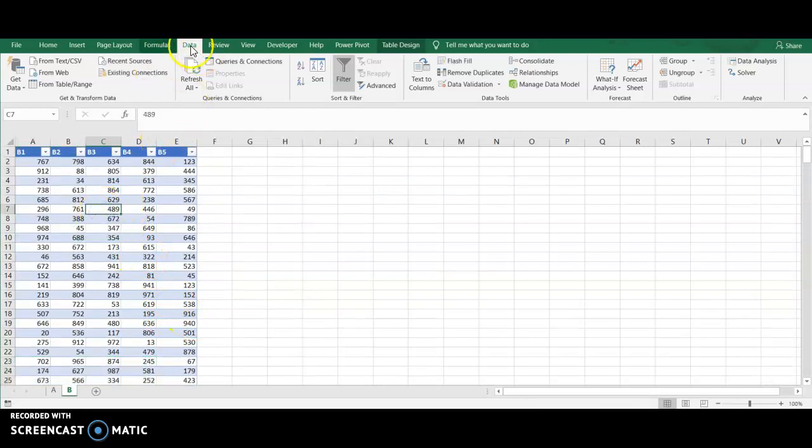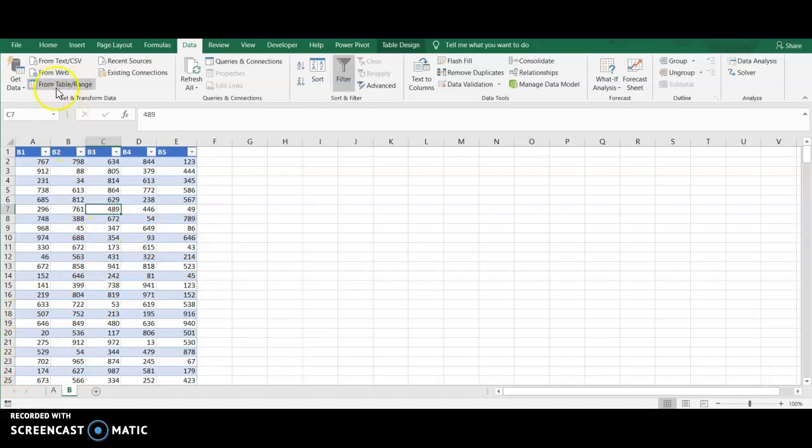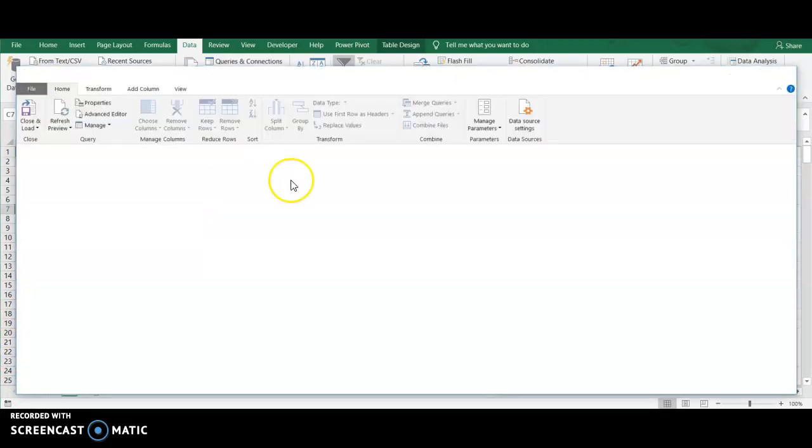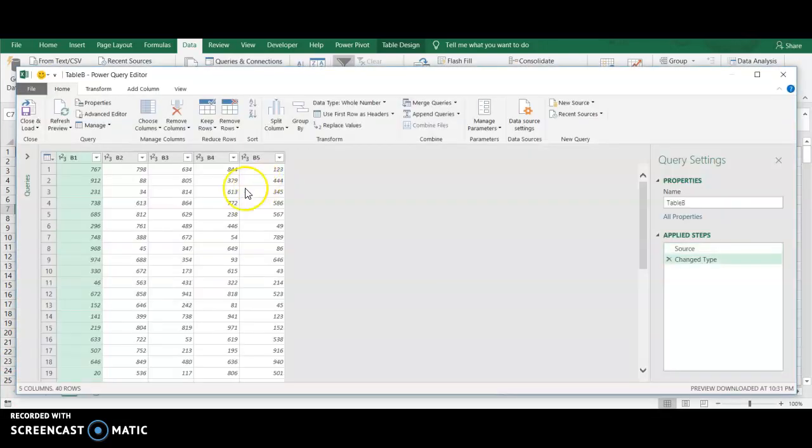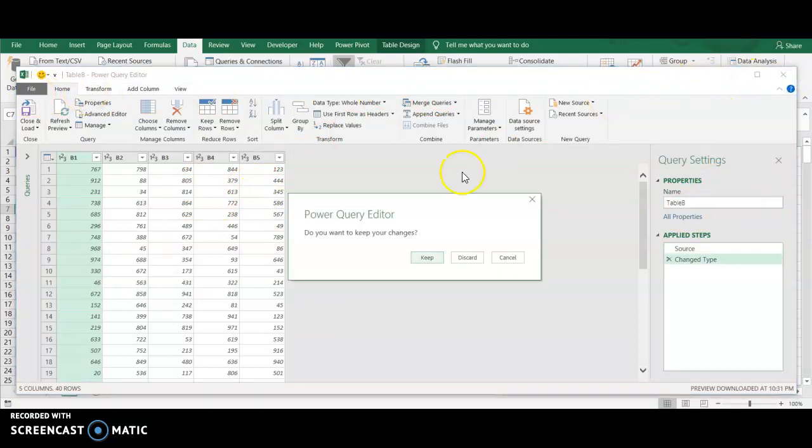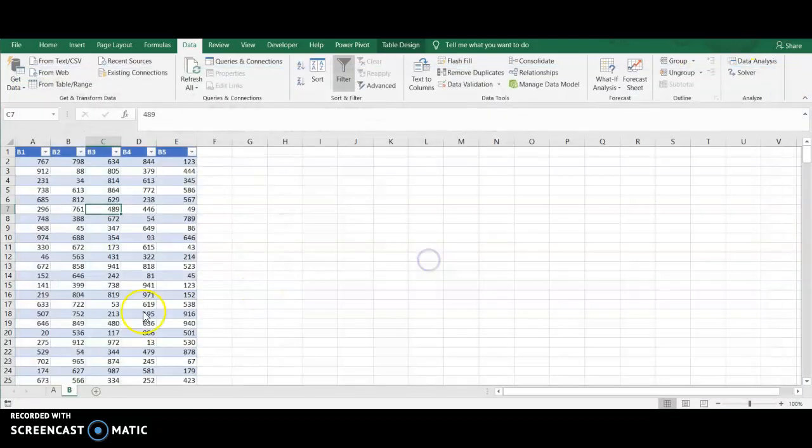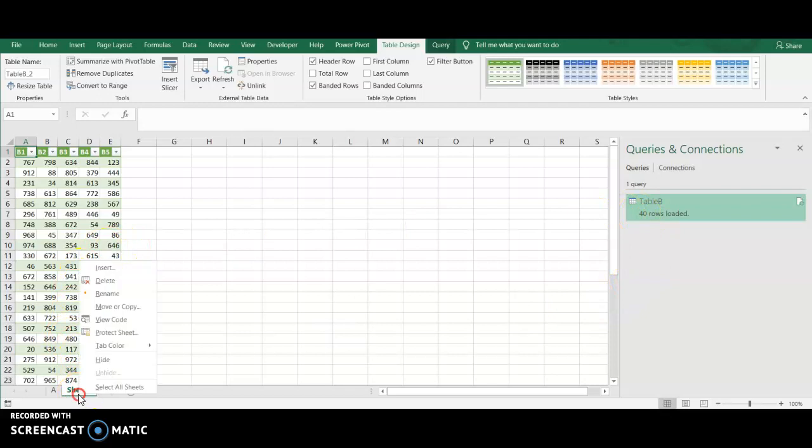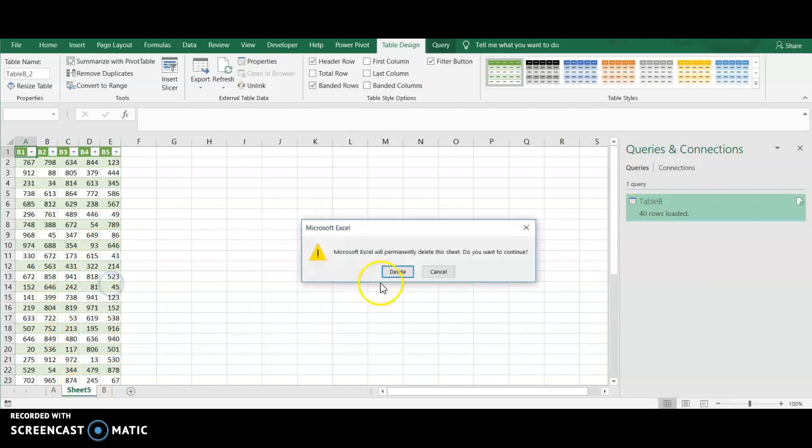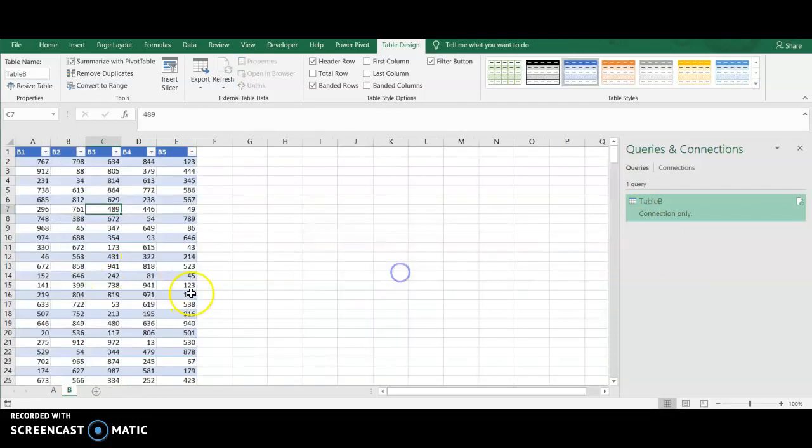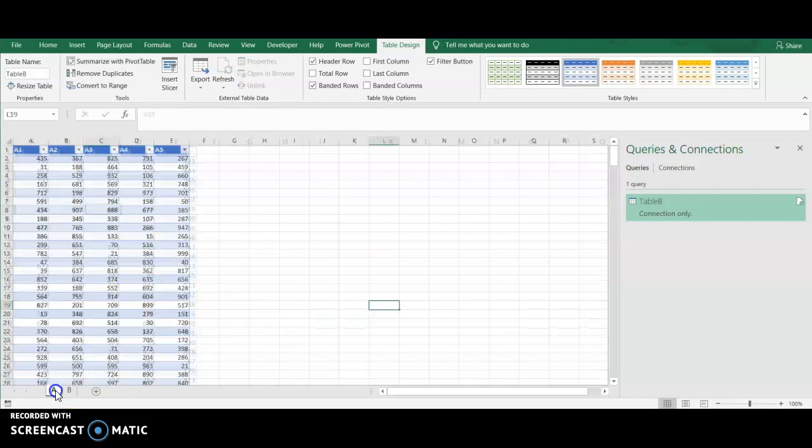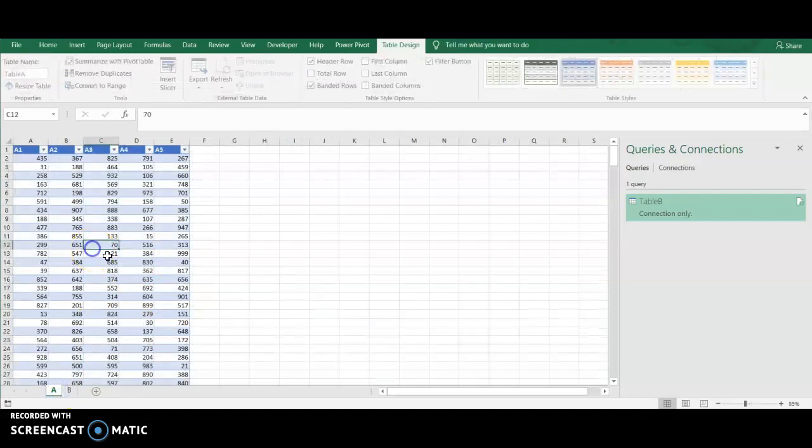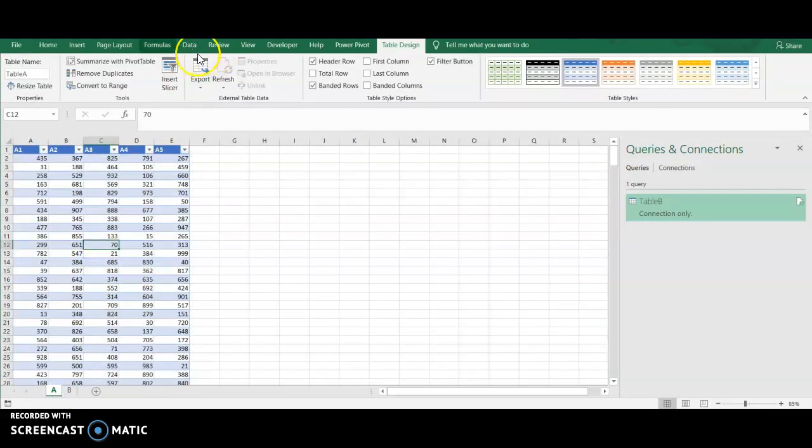What I'm going to do first is just go to the Data tab and create a query connecting to each of these tables. So all I need to do is go to From Table Range. Power Query is going to pull this data in. I don't need to do anything with it. All I'm going to do is exit. And I'm going to keep my changes. Now Power Query loves to just create a sheet. As soon as you make a connection to a new data source, I'm going to go ahead and delete that. By the way, if you know a way to stop this from happening, please let me know. Because I get tired of making these connections and just deleting them right away.